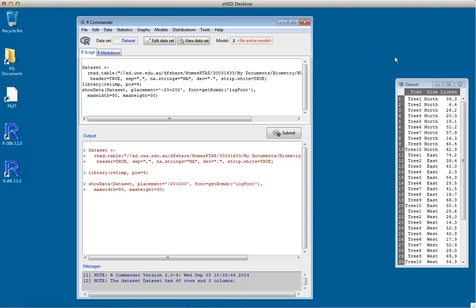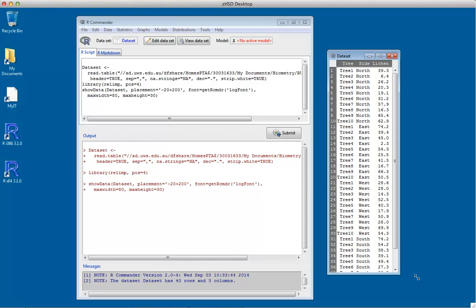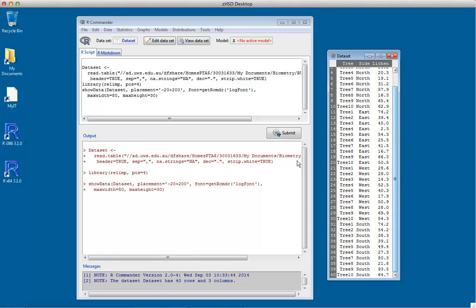Viewing the dataset, we see it has a tree identifier (we'll ignore that for now), a side variable (north, east, west, and south), and a lichen measurement for each of those. There are 40 observations in the dataset.